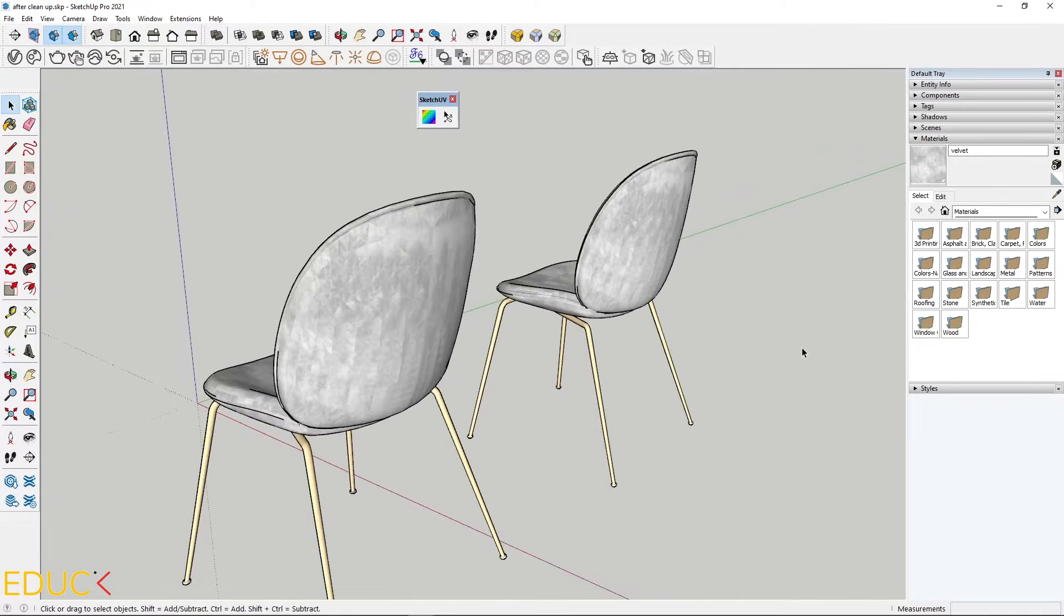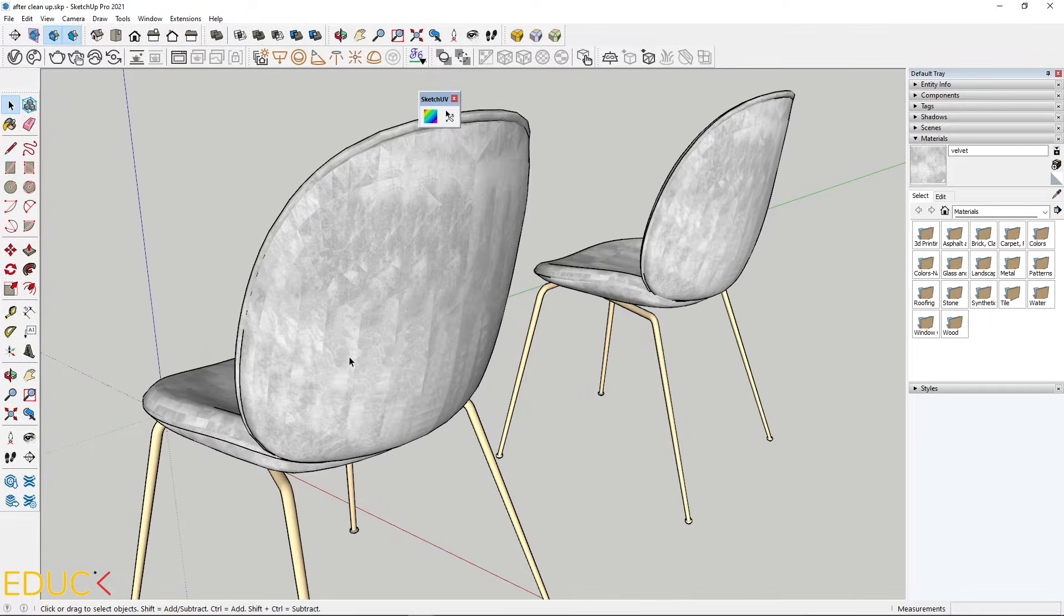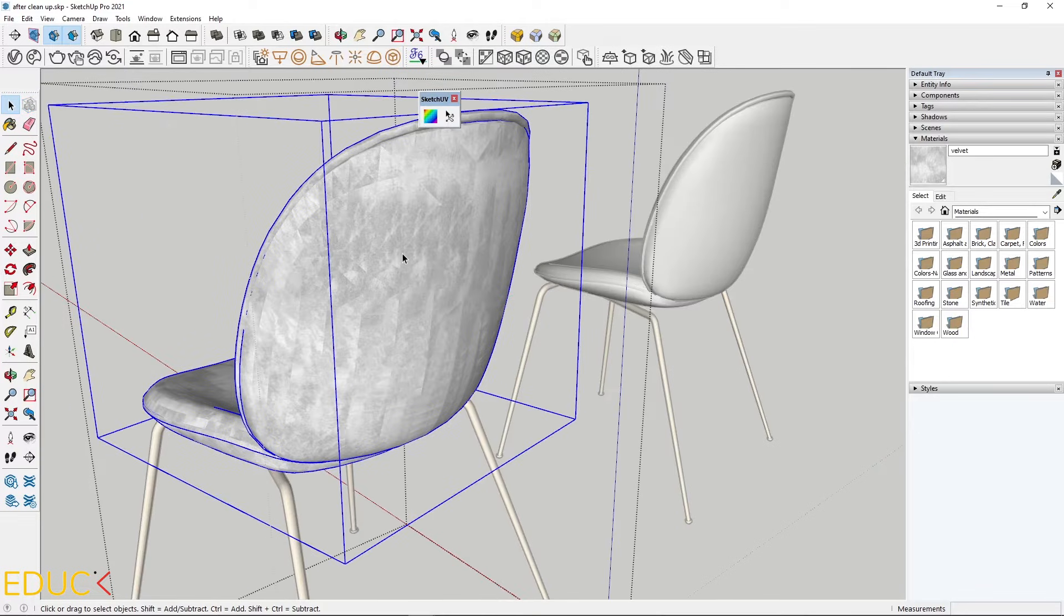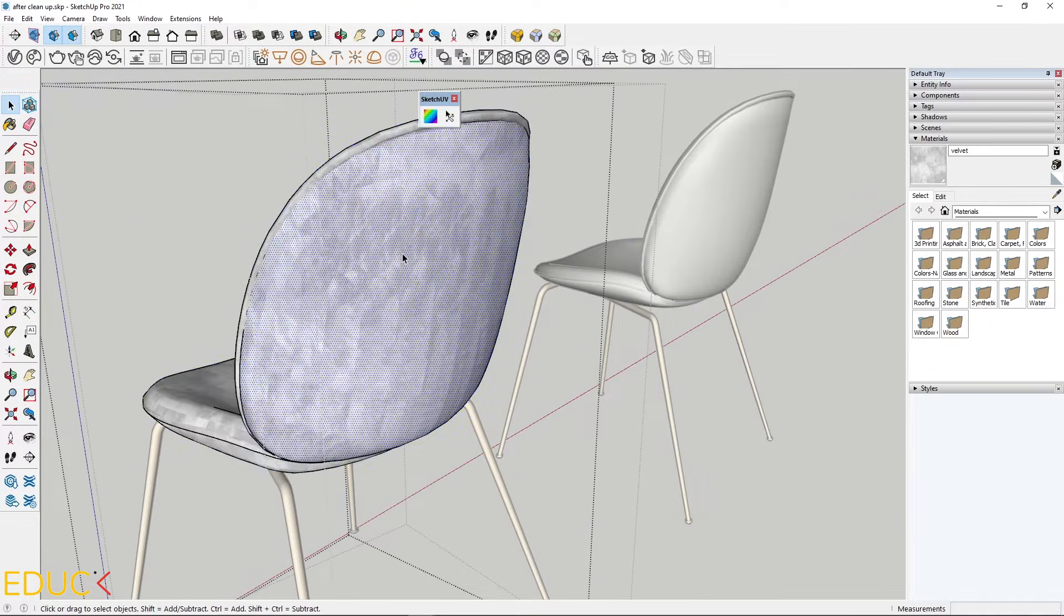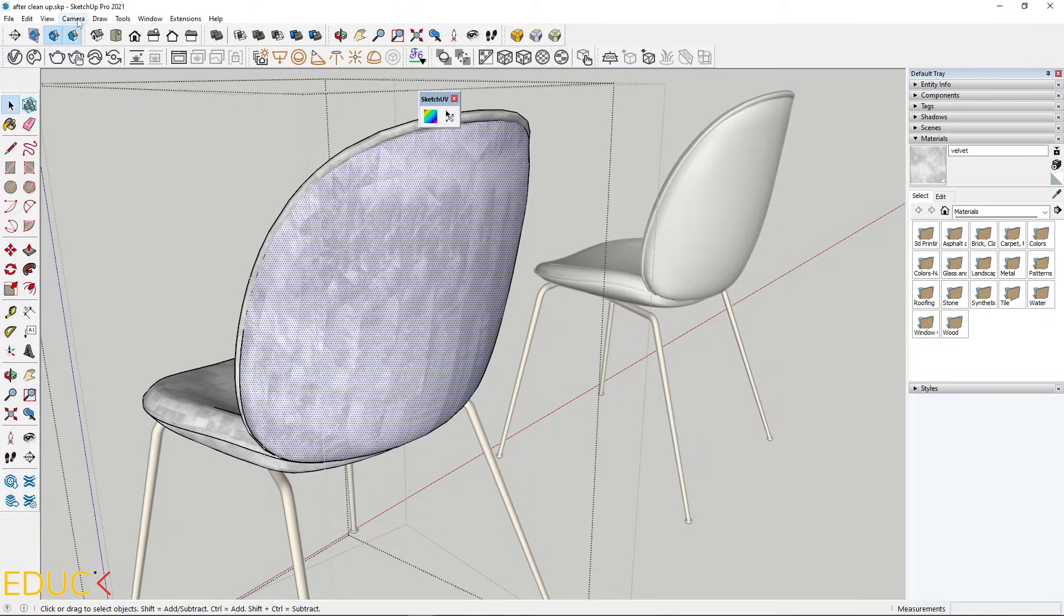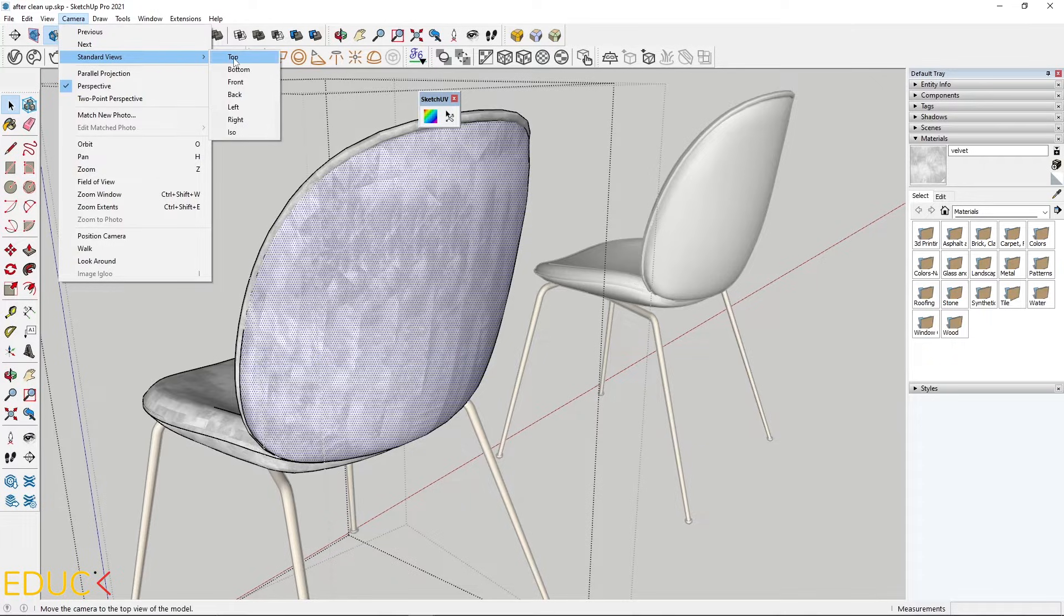I will focus on the first chair and here I have Sketch UV plugin. If I want to fix this mapping, all I need to do is go to the group editing mode and select one face. I will change the view. That's why I go to the camera tab, standard view and choose the right view.